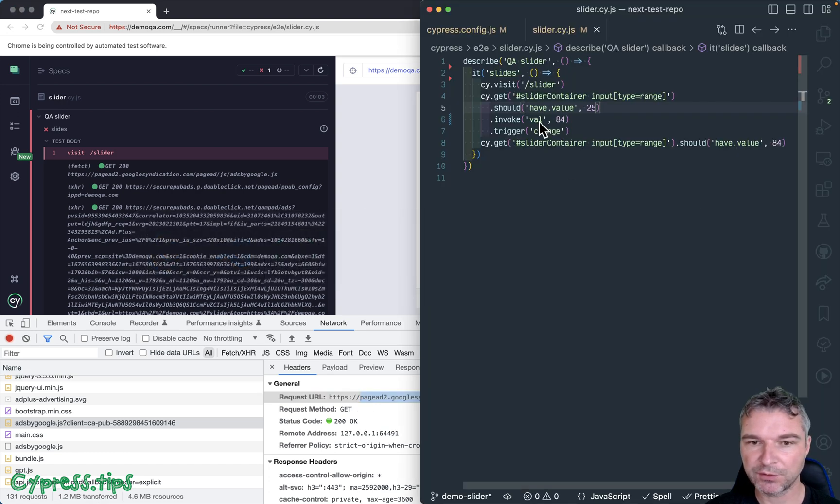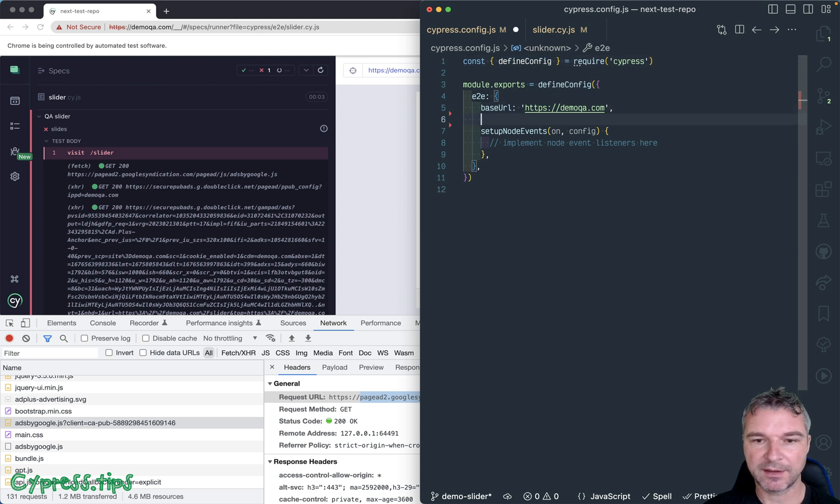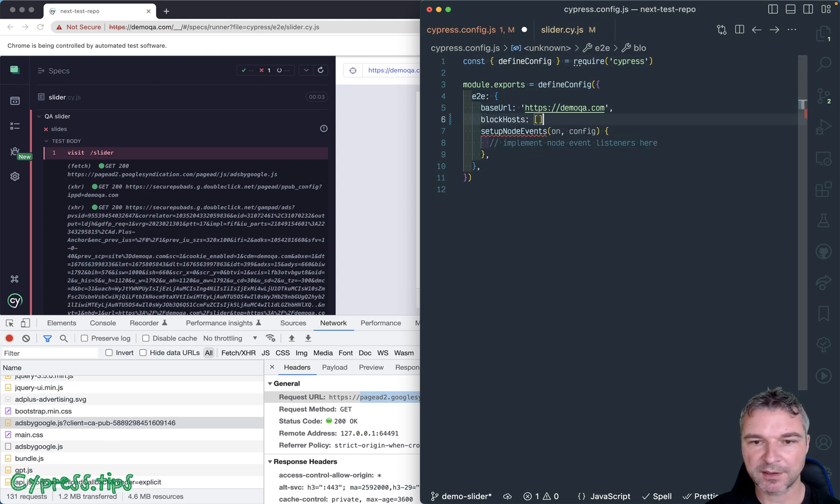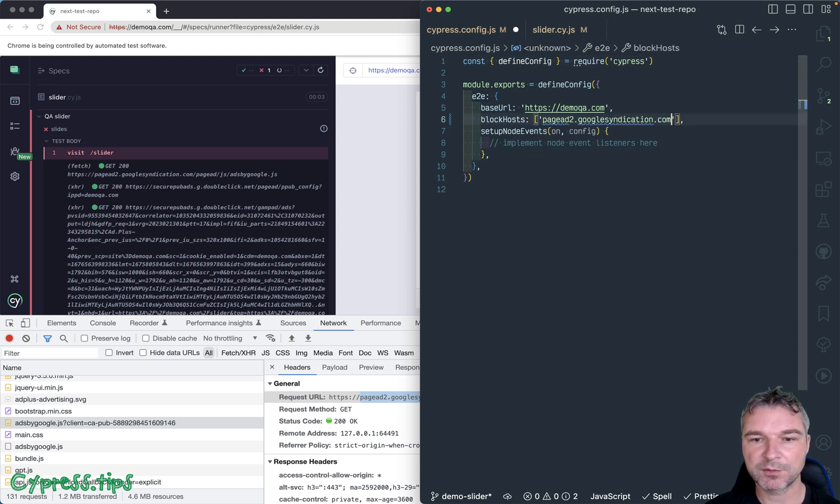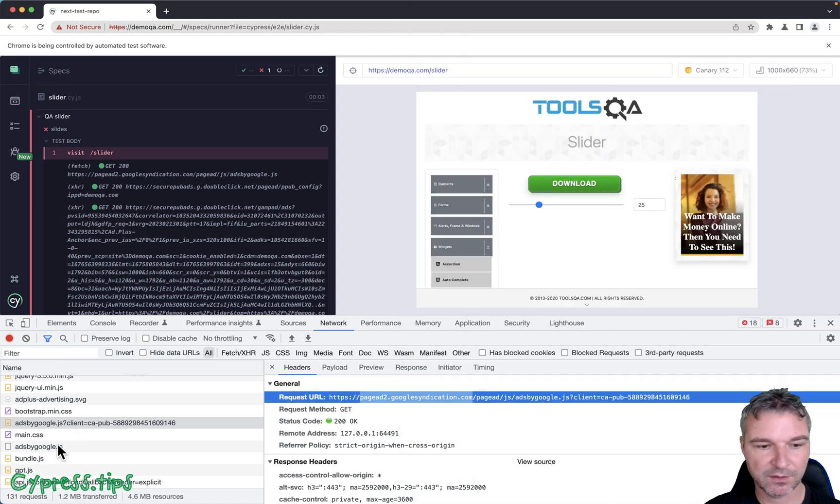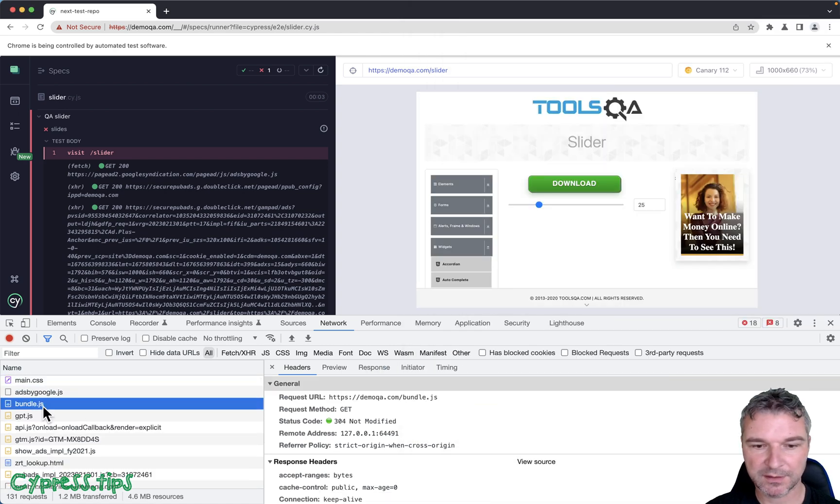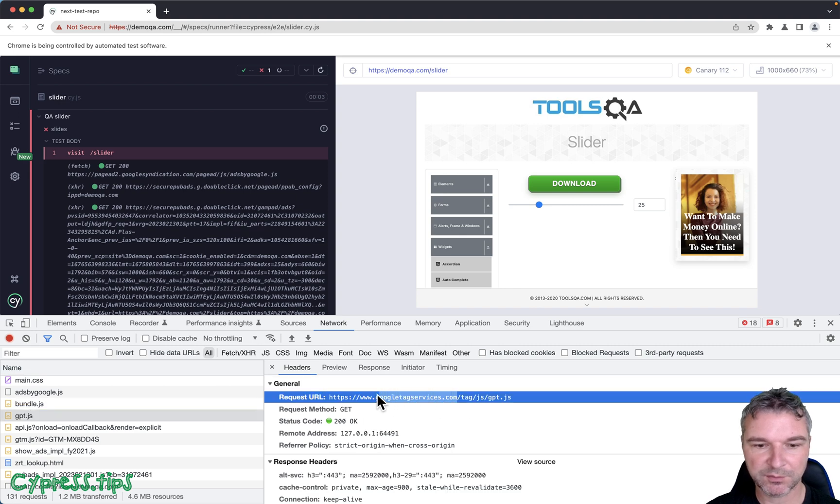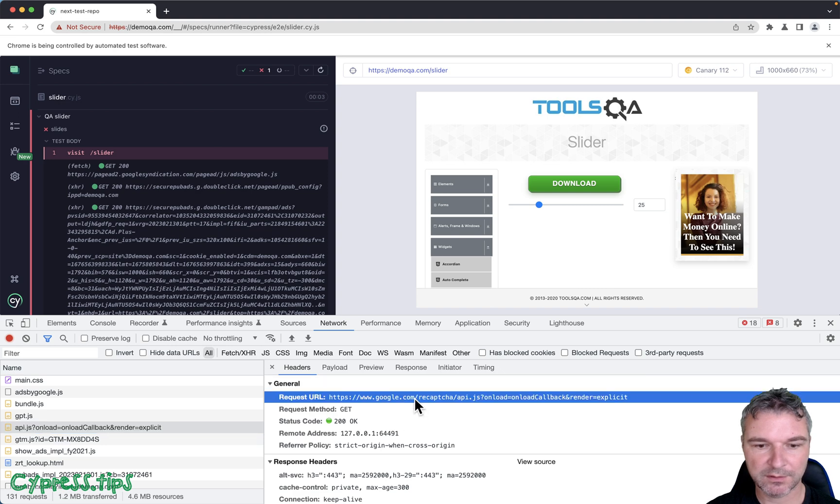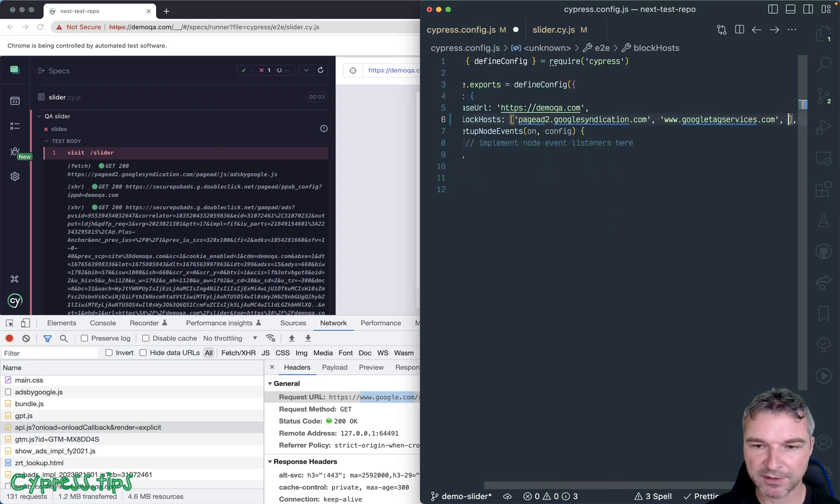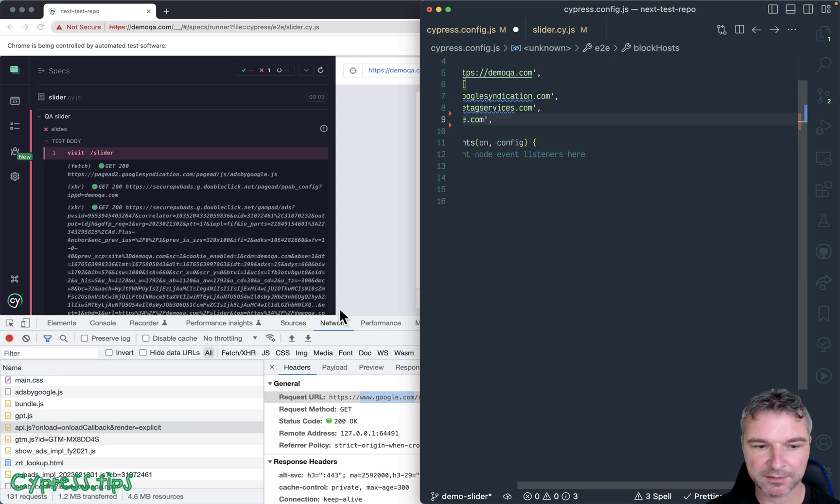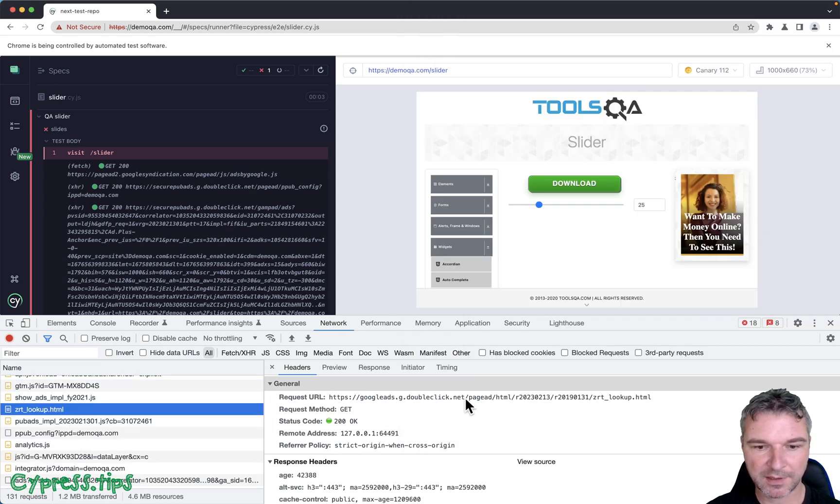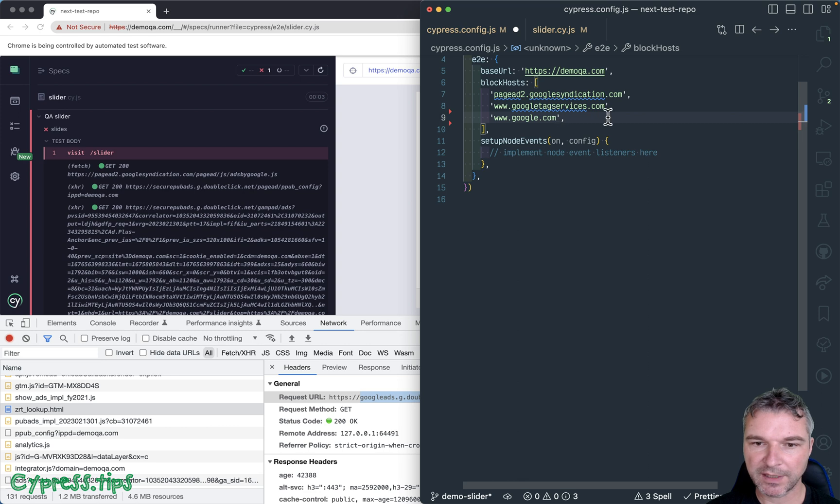You go to your Cypress config and you say blockhost and you create a list. So this is one domain, a host name. What else? Bundle, Google tag services. We don't need those. What else? Google.com. We don't need this capture here. Tag manager, double click.